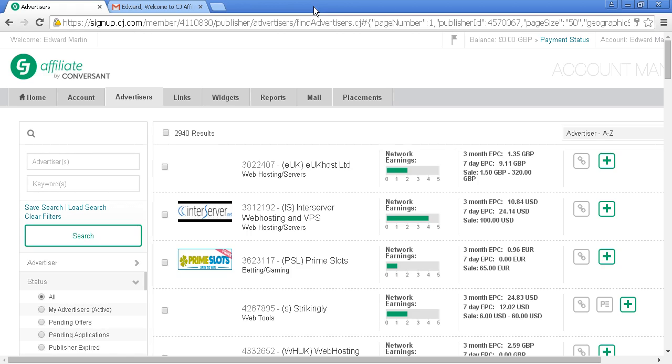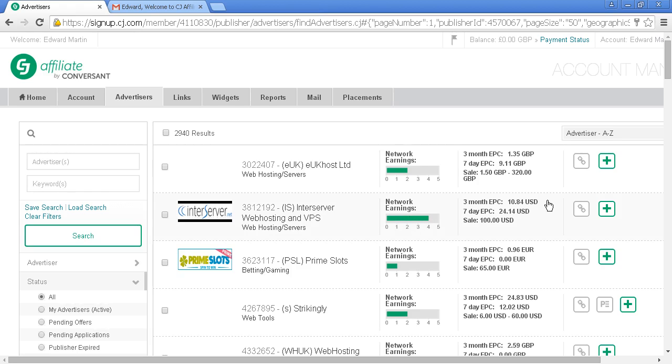Here's where you can select advertisers you'd like to work with and whose products you'd like to promote. It gives you information about each advertiser—the higher the graph, the better the network earnings ratio. You'll see three-month earnings per click, seven-day earnings per click, earnings per sale, and the currency in dollars, pounds, or euros.